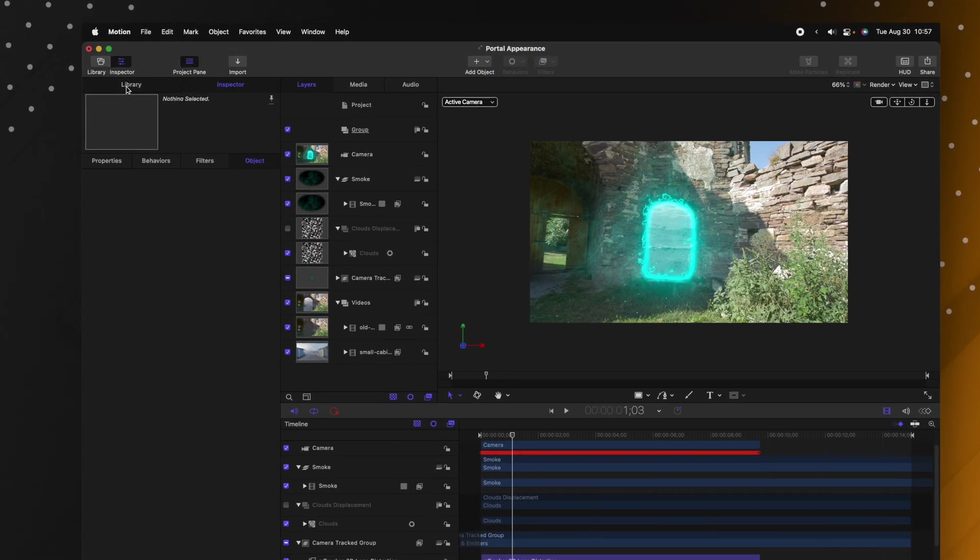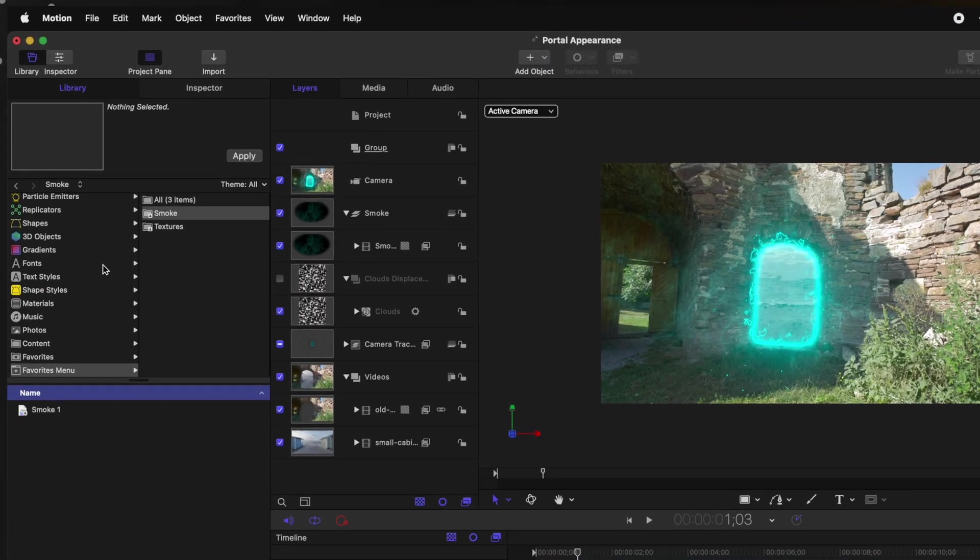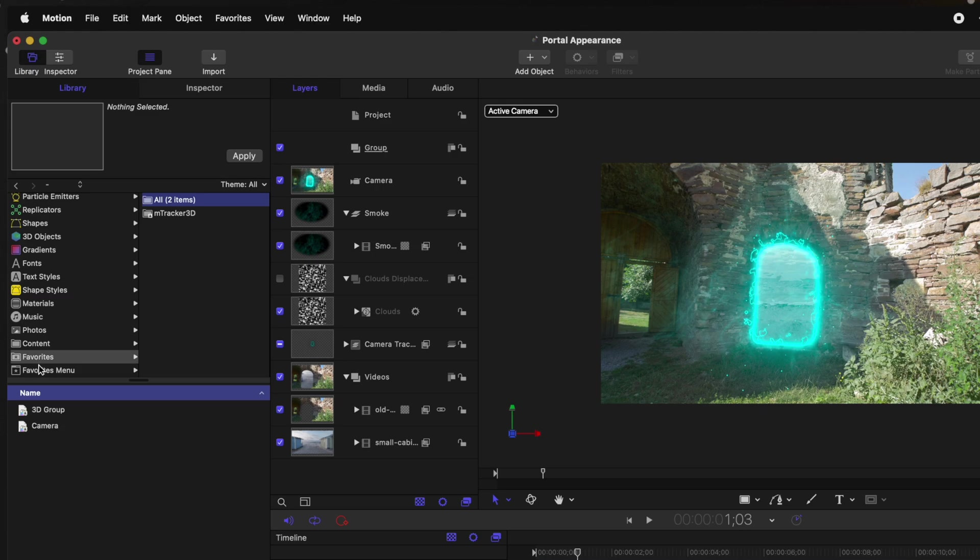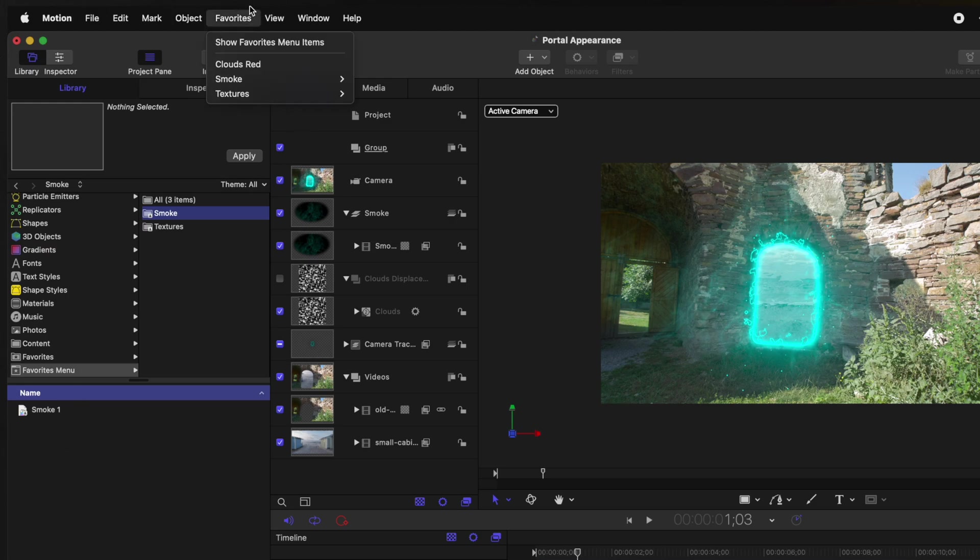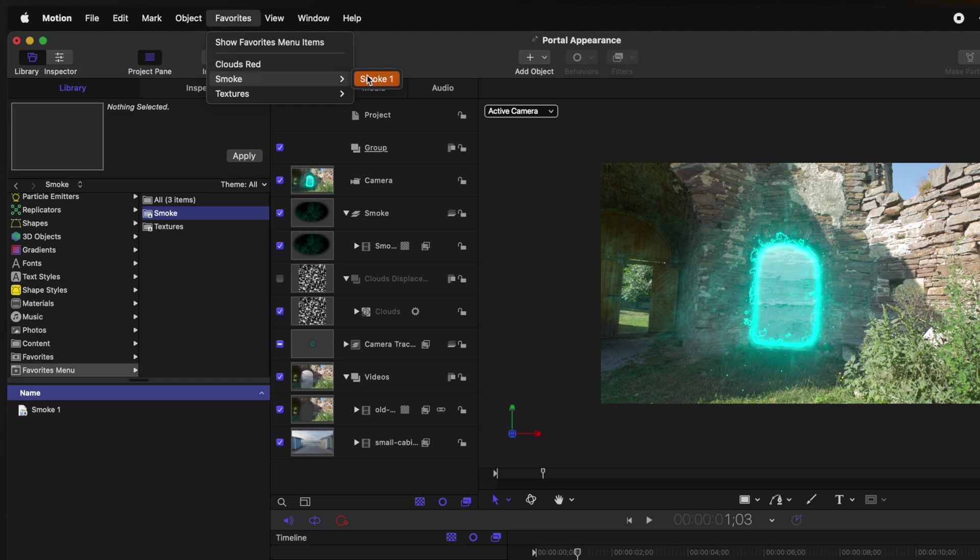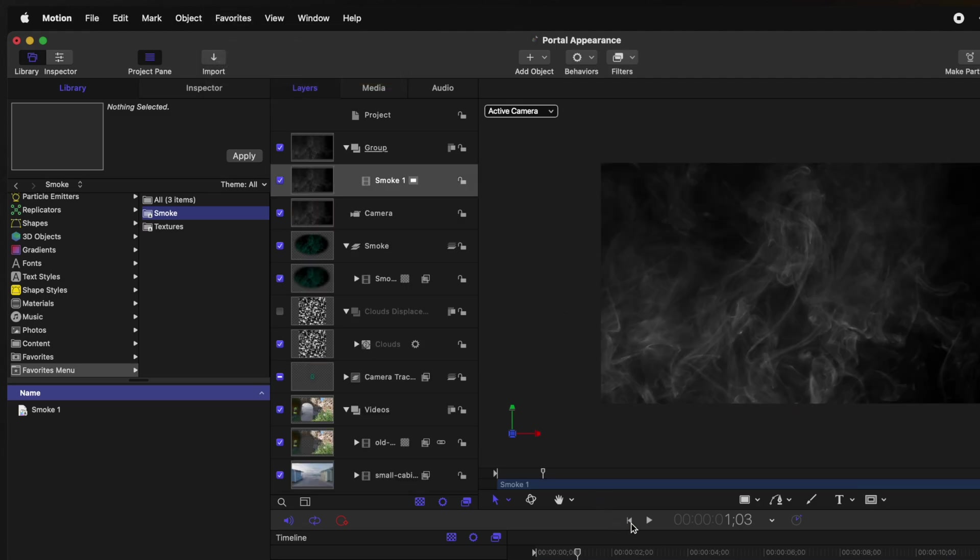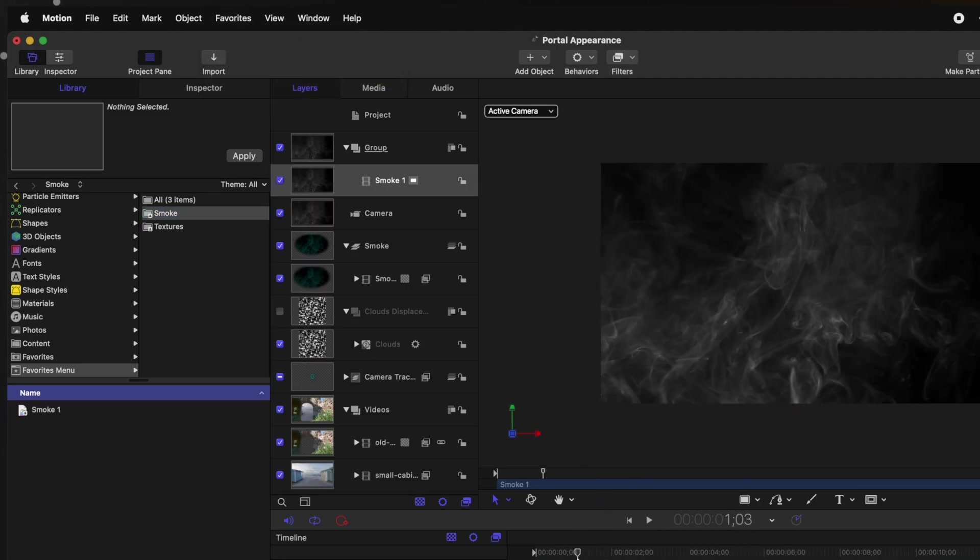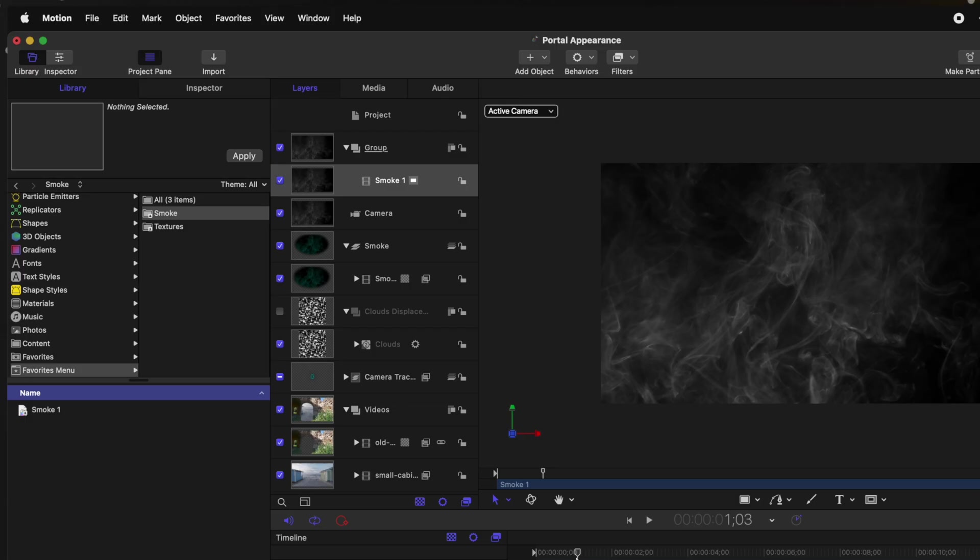Something I really wish I had taken advantage of early on in Apple Motion is its super powerful favorites menu. If you go into your library and scroll to the bottom you're going to see two menus here. You've got your favorites folder and you've got your favorites menu. Anything you apply in this favorites menu is actually going to appear at the top. You can click on it and you can apply it from here. So for example I have this smoke asset that I use all the time from our sponsor Envato Elements. So I'll click on that and now this smoke asset is in this project.